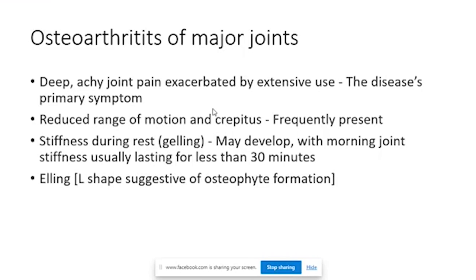Osteoarthritis commonly presents in major joints, with the knee most frequently involved. The typical presentation is deep pain in the joints, related to use. Initially pain occurs only after a certain amount of exercise; within that range, there is no pain. As the condition progresses, exercise tolerance gradually reduces. Eventually, the patient may have stiffness at rest — upon getting up, the first few steps are difficult, but pain reduces once walking begins.